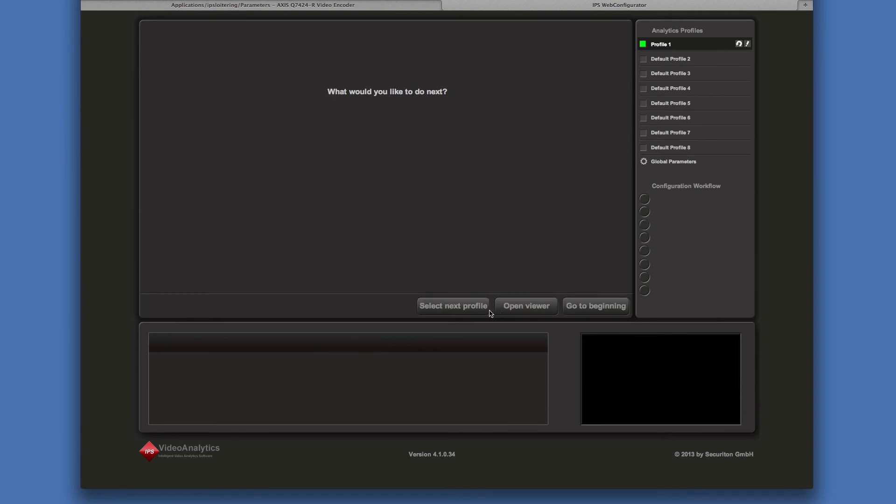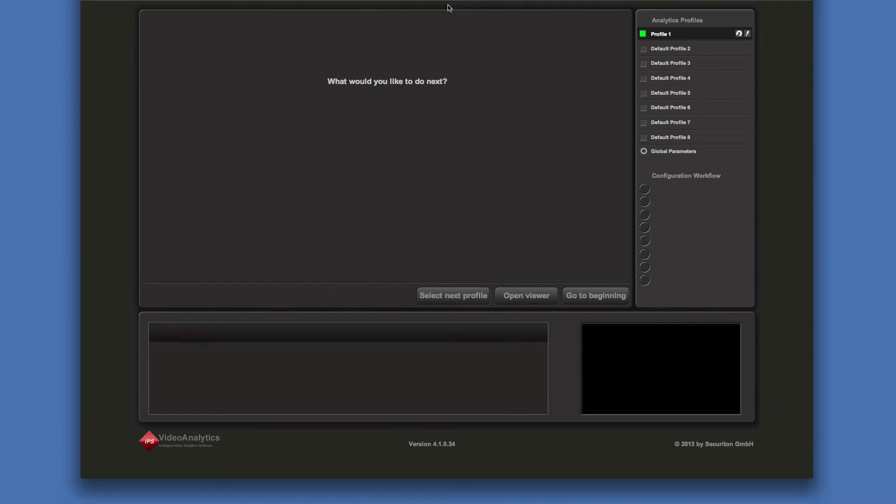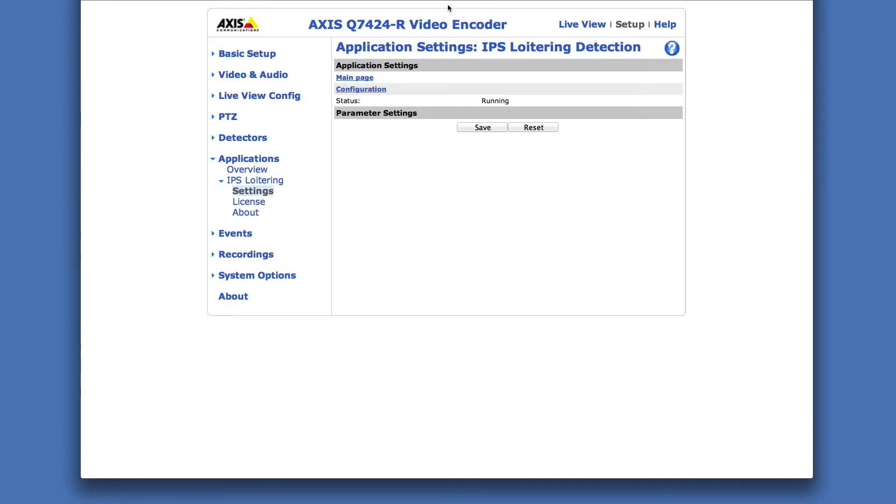Then there are three options to continue: select the next profile, open the viewer, or go back to the beginning of the current profile. Otherwise, you may close the browser tab to quit the web configurator.